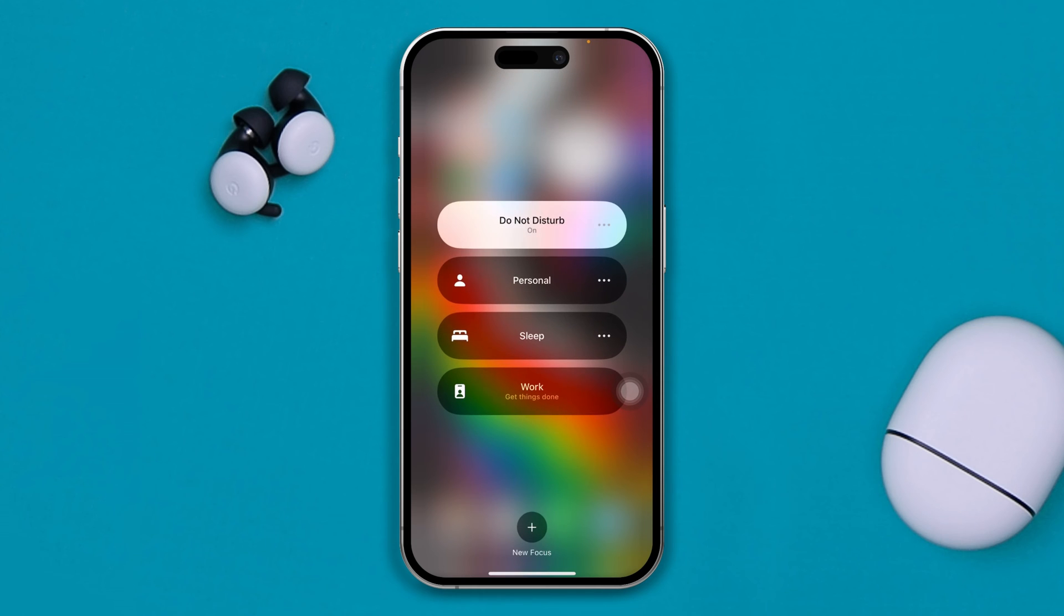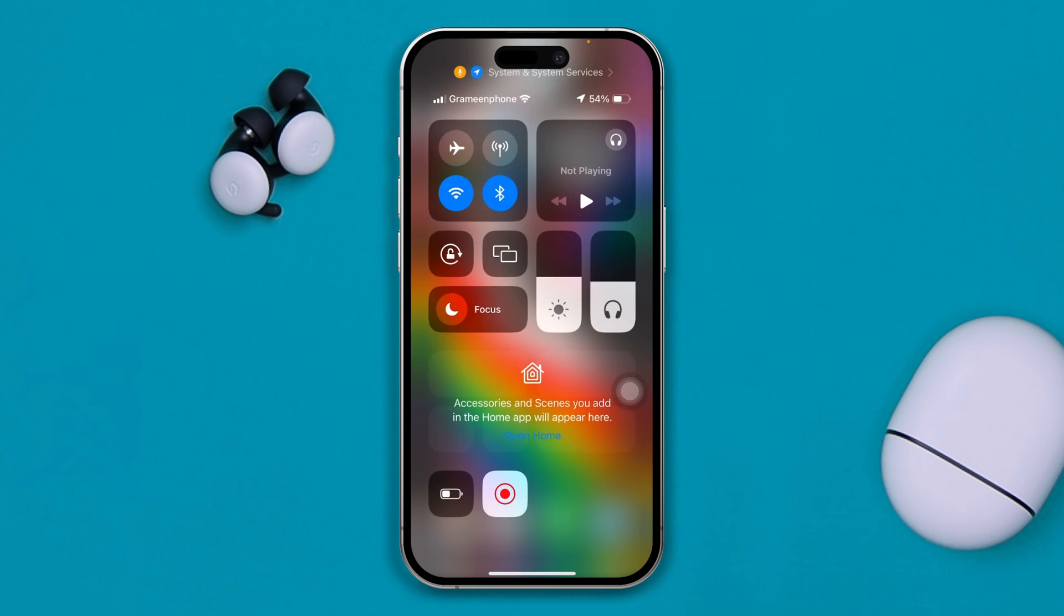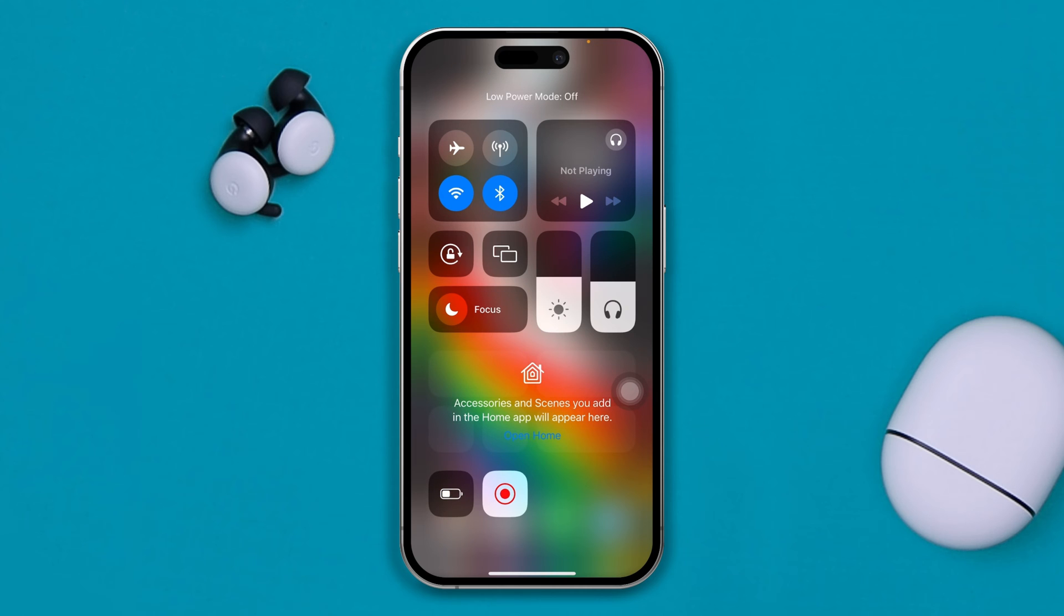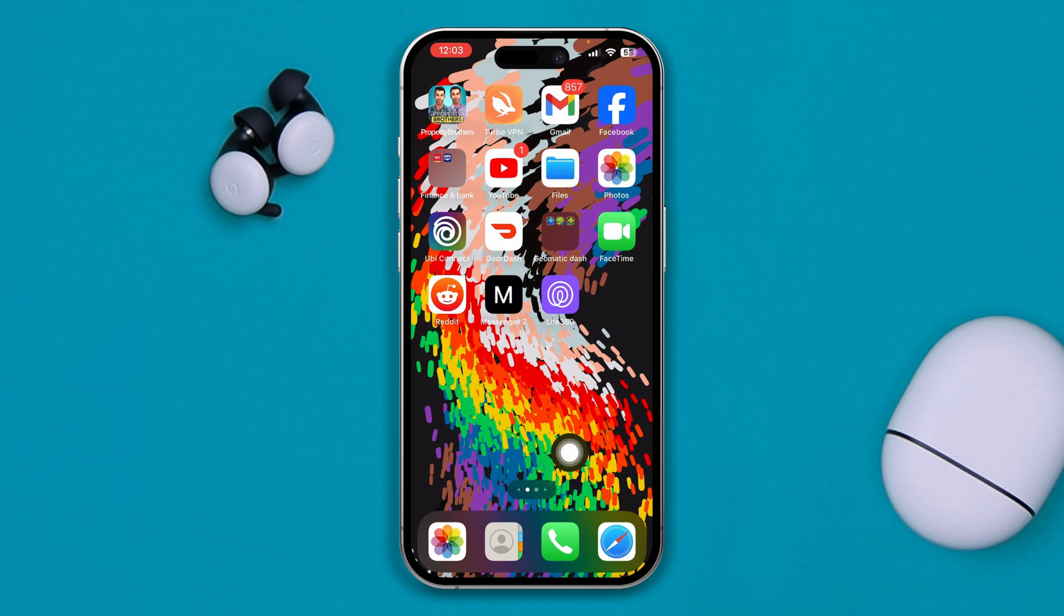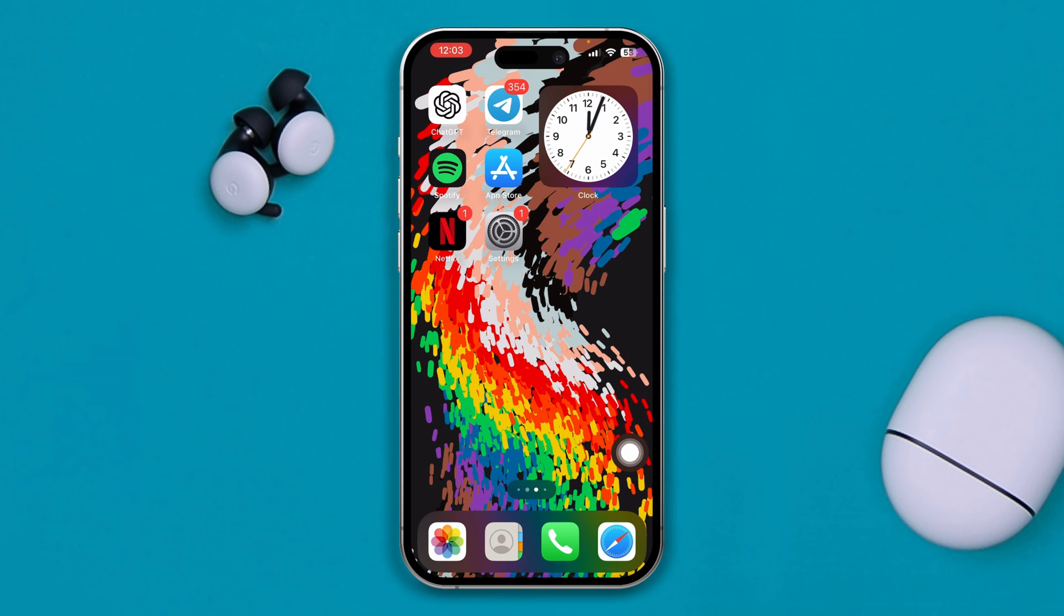First, if you are enabling the Do Not Disturb mode, disable that. Also disable the low power mode if it's enabled and disable the silent mode on your iPhone to avoid any problem that can come your way.